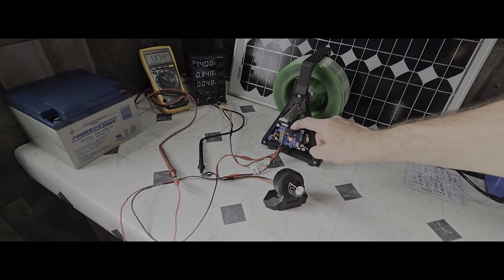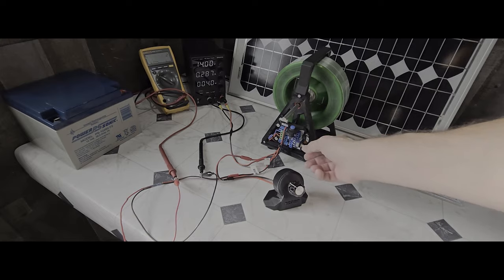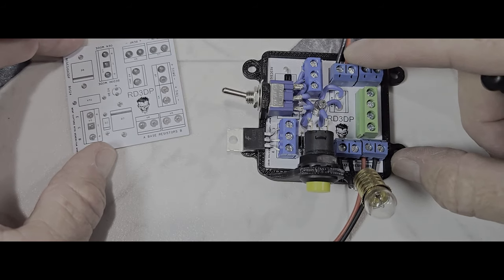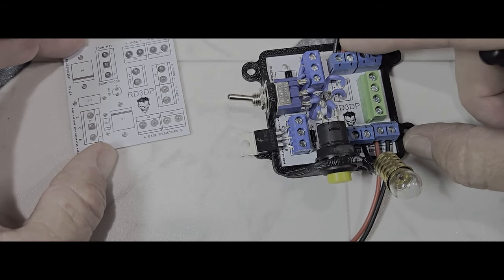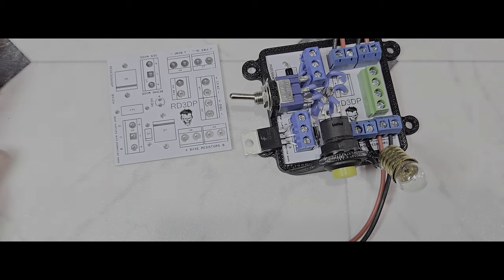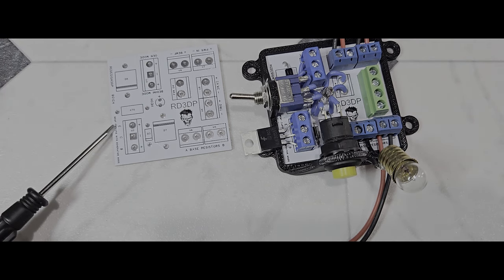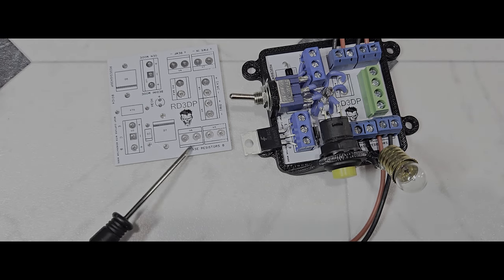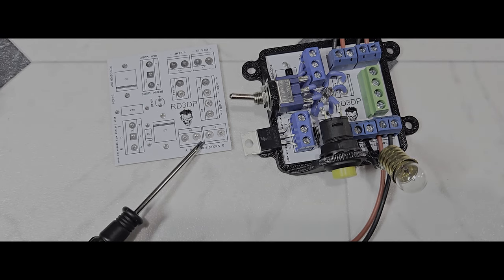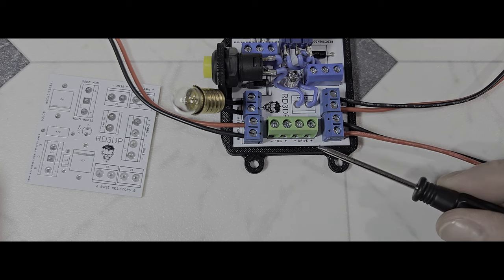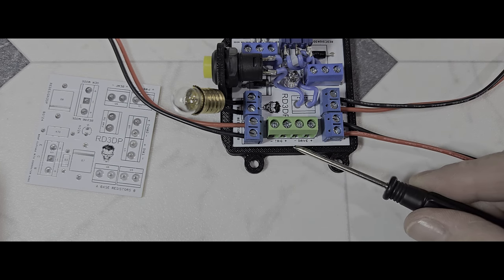Let's take a closer look at the circuit. Everything is clearly labeled. Two base resistor blocks for tuning. Drive and trigger coils are marked.